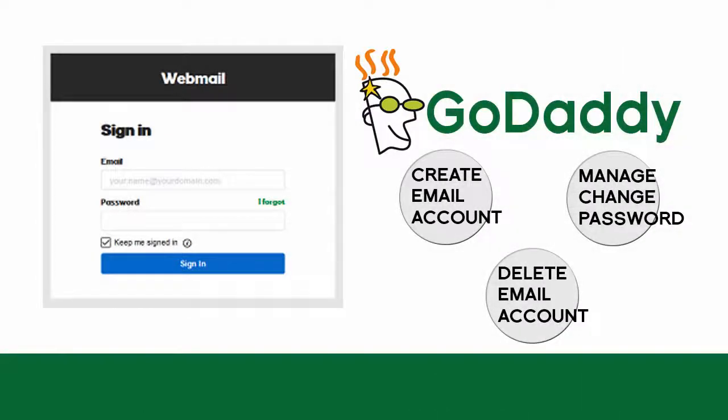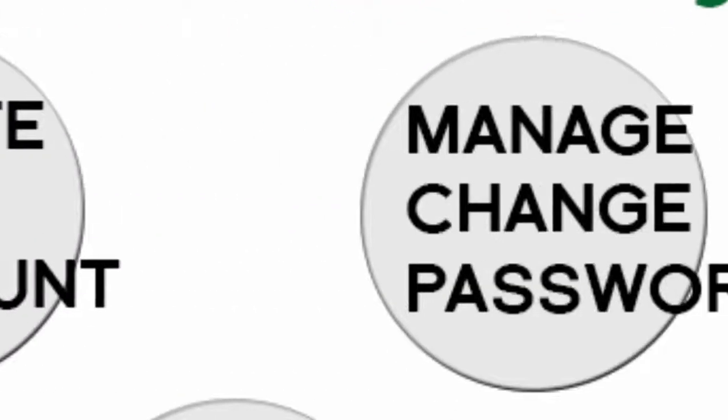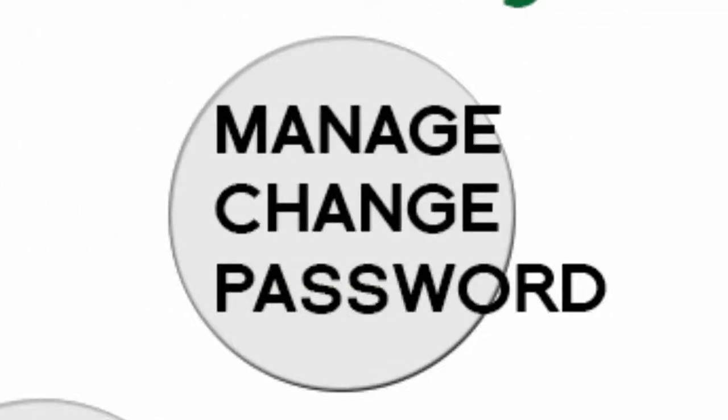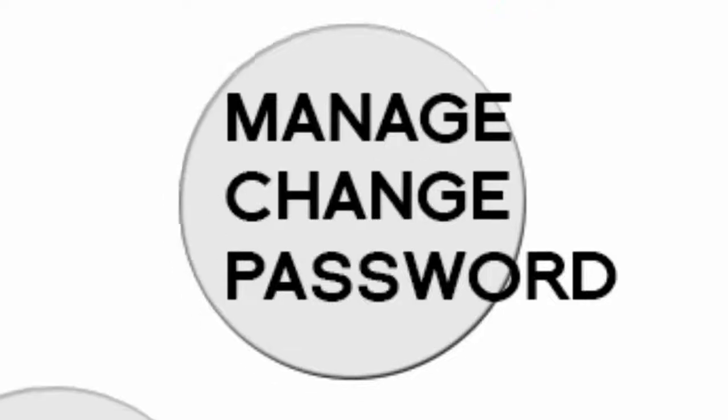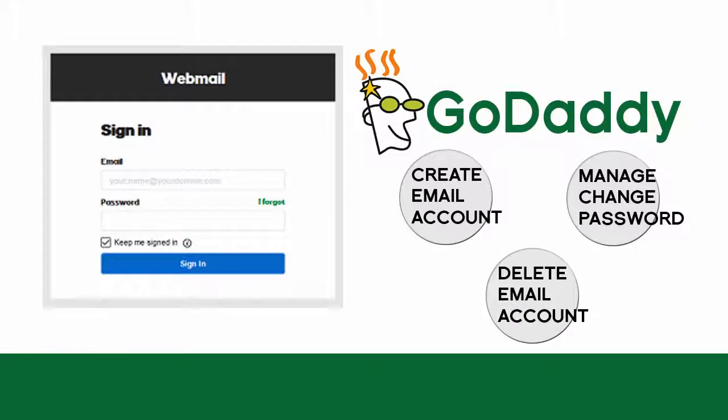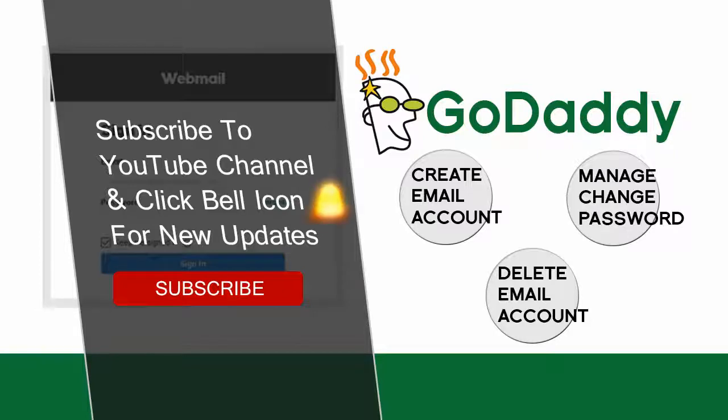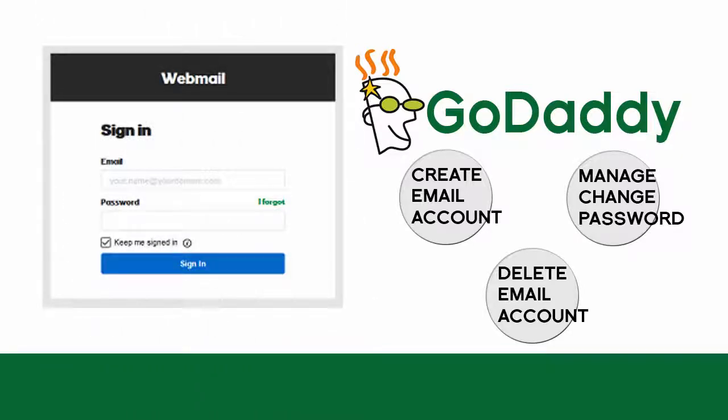In this video you can learn how to create email accounts, manage or change passwords for your email account, and delete email accounts that are not needed. If this is your first time viewing my video, please subscribe to my channel and click the bell icon to get video updates when new content is added.